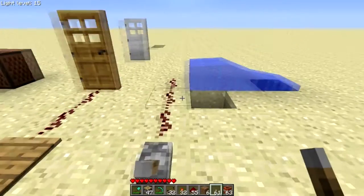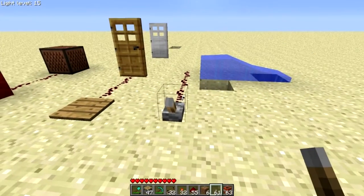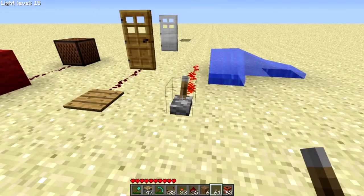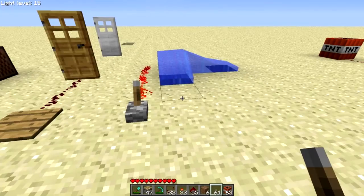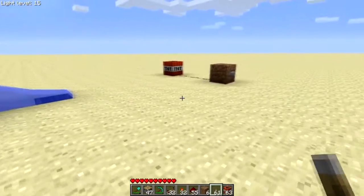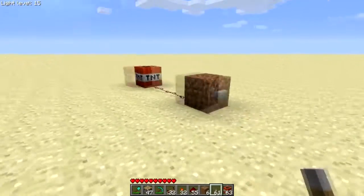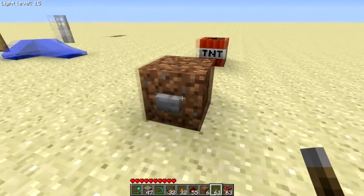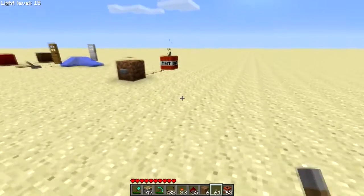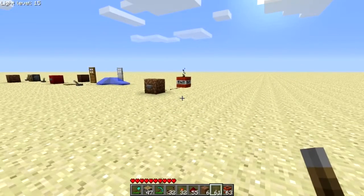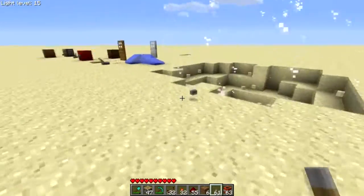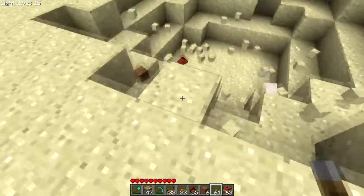I bet you didn't know this, but you can also change the direction of a water flow with redstone. And finally, but not least, we can blow things up. Damn, that was a big explosion.